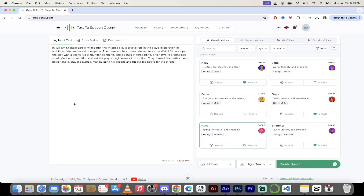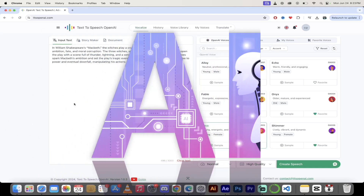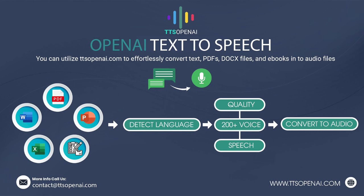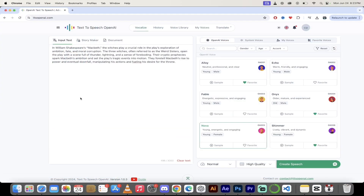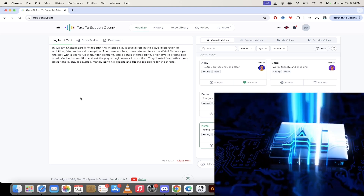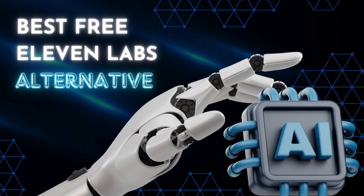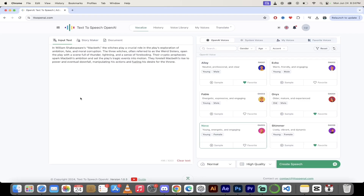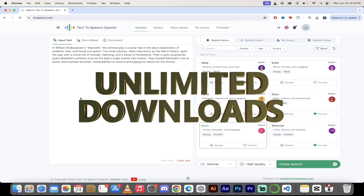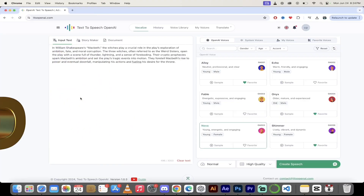Hello everybody, welcome back. Another AI video. This one, we're in text-to-speech open AI, or ttsopenai.com — links in the description below. This is a follow-up video to my previous one where we talked about not only how good this app was, but the fact that you now get unlimited text-to-speech functionality. This is absolutely crazy. I want to show you that first, and then I'm going to show you how you can use some of the other functions and options inside this platform.